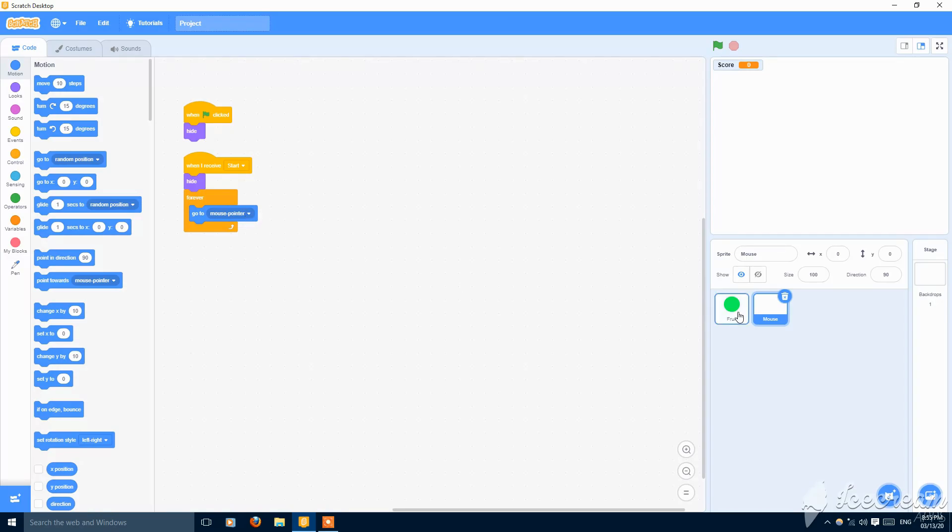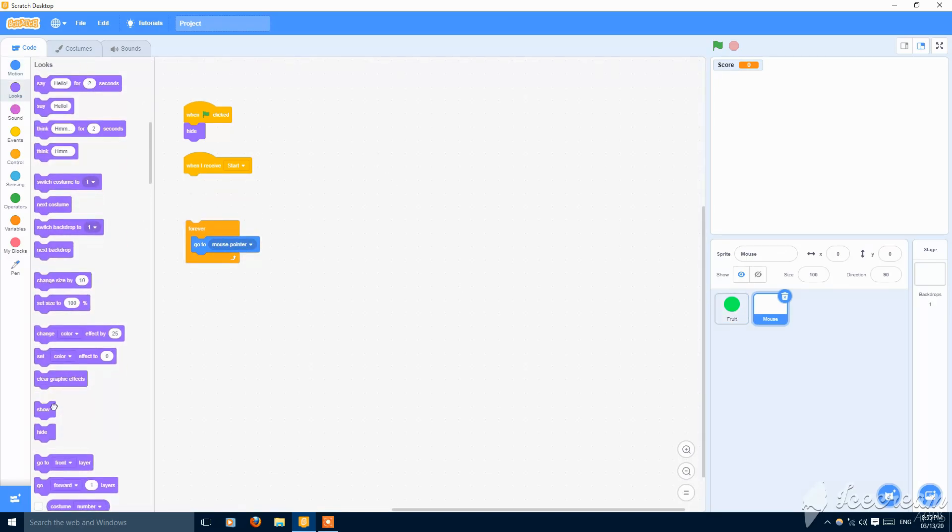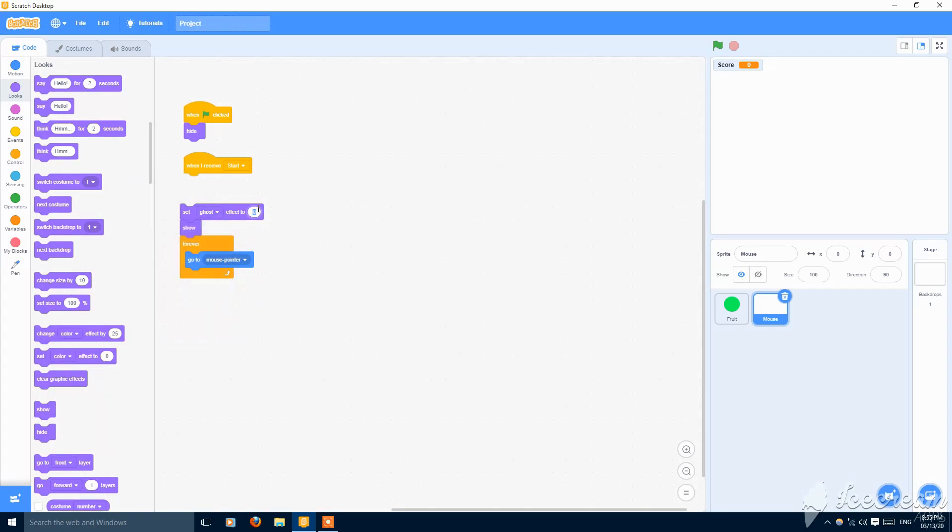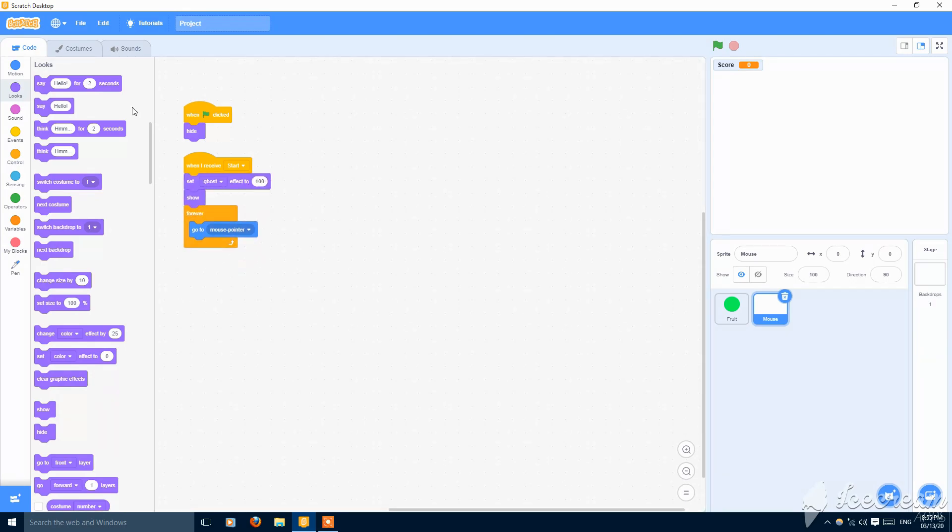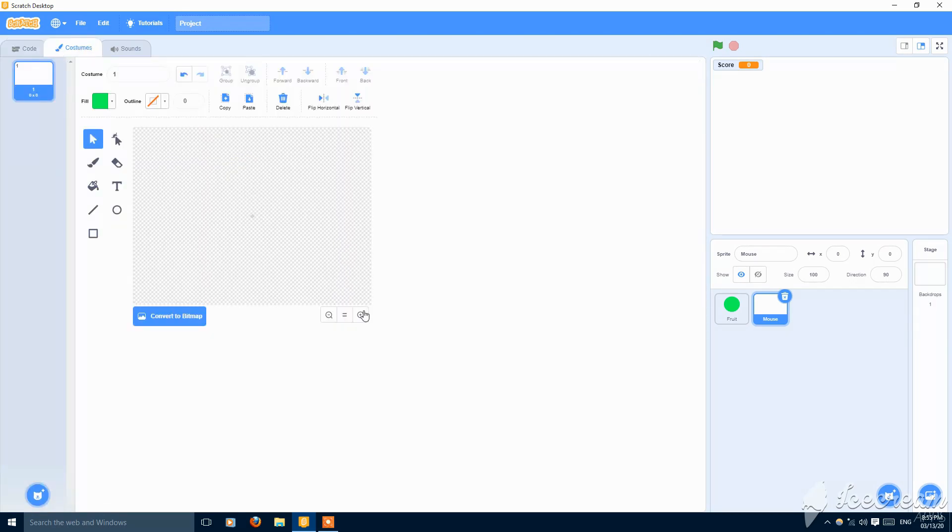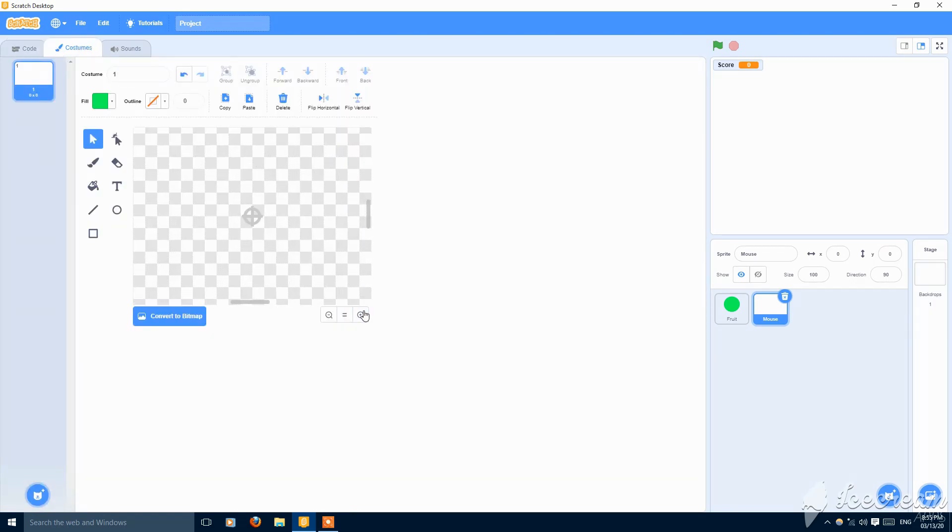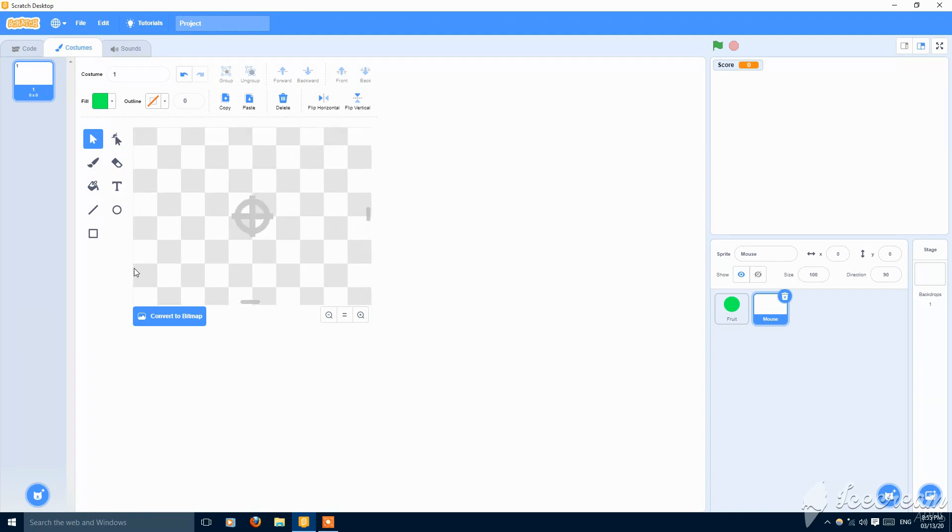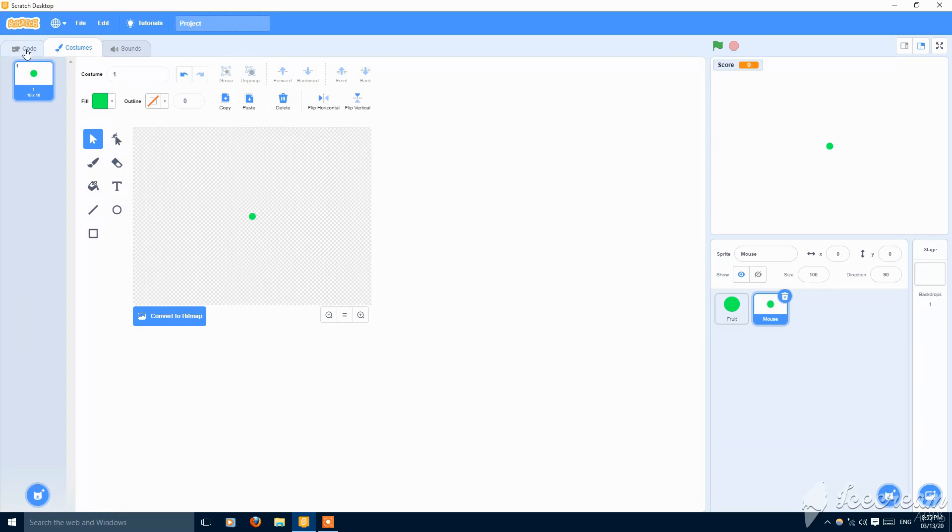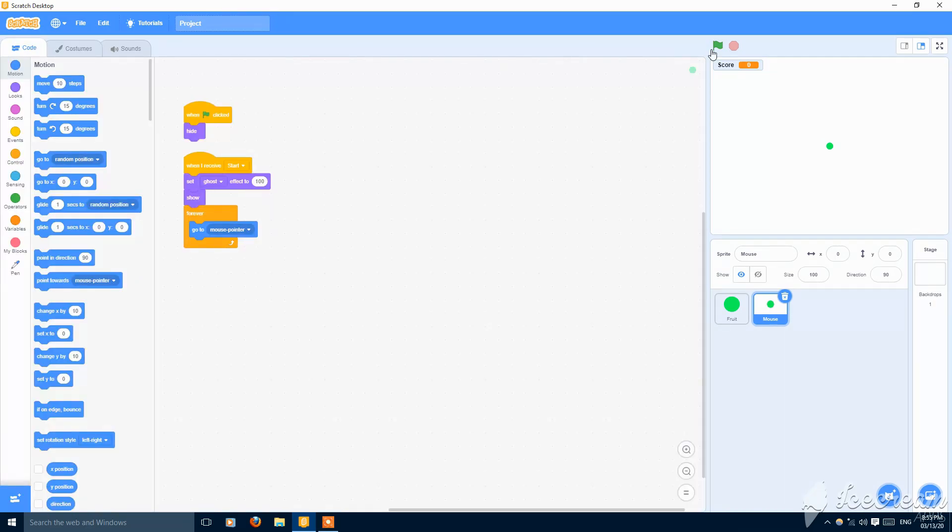And that's it. Or you can put here show and set ghost effect to 200. This will be okay. And also make something here so that our fruits collide with it, just a small dot which will be invisible. So as you can see here.